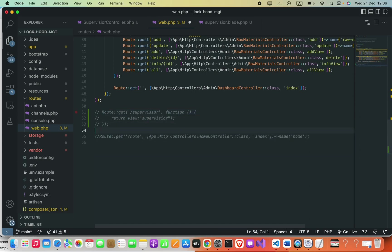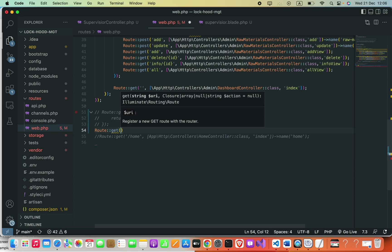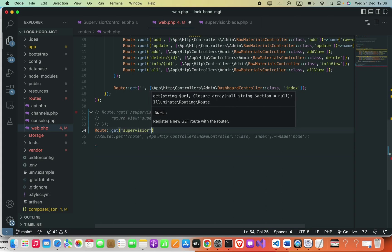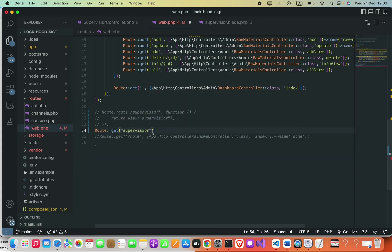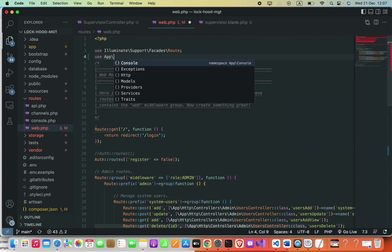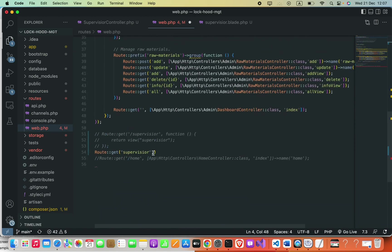We can comment that out and then use Route::get(), where the first argument will be the path. Here we can simply say the path without the forward slash. Then a comma. At the top we have to import our controller, so we say: use App\Http\Controller\SupervisorController; with a semicolon.